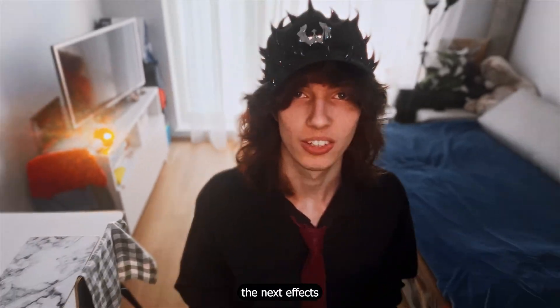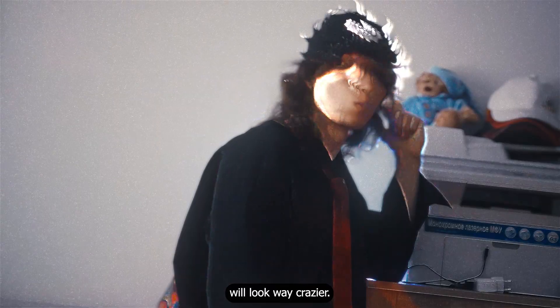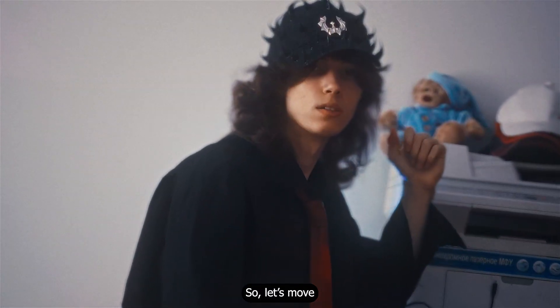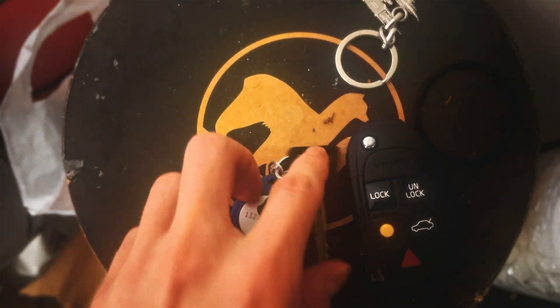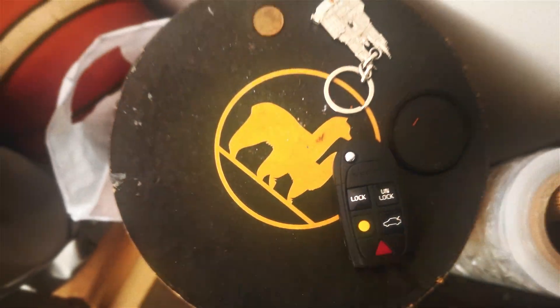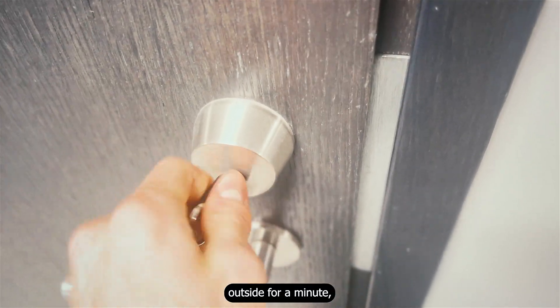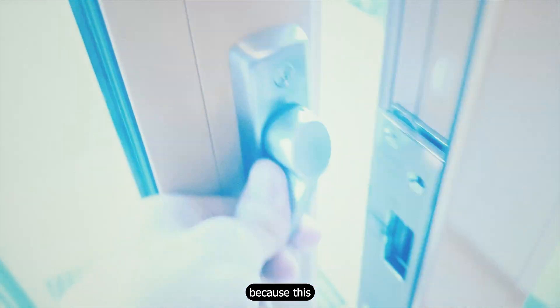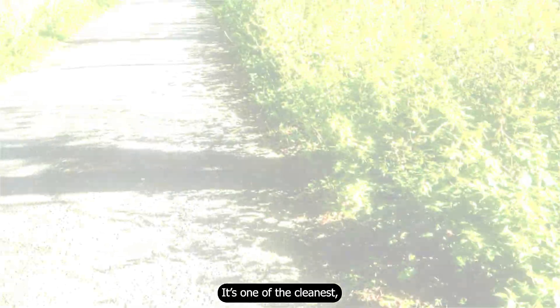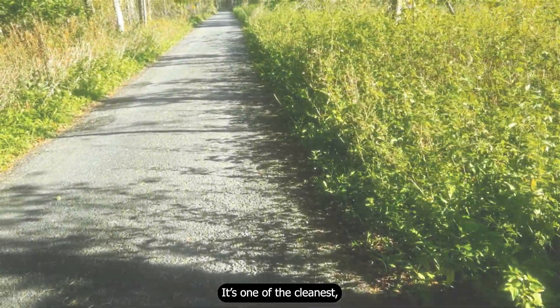The next effect will look way crazy. So let's move on to the third one. I actually came outside for a minute, because this effect deserves a proper intro. It's one of the cleanest, most badass effects I've done, and you have to see it.